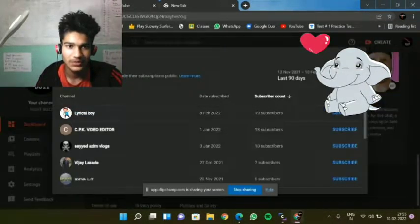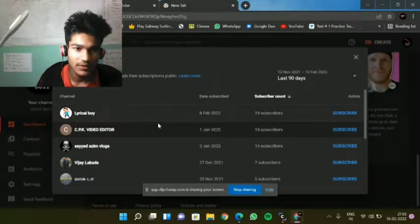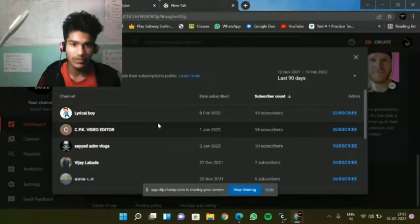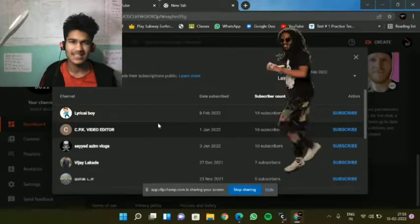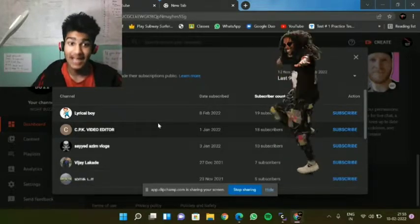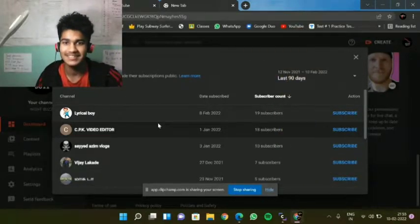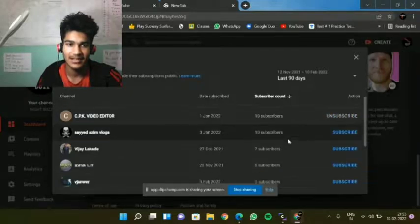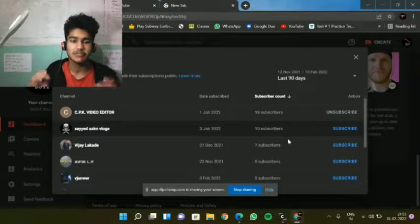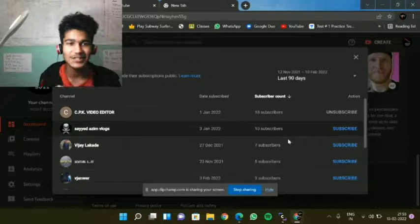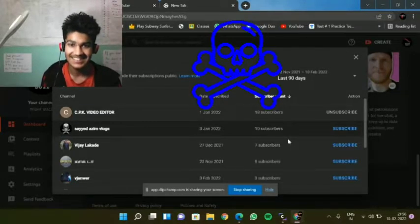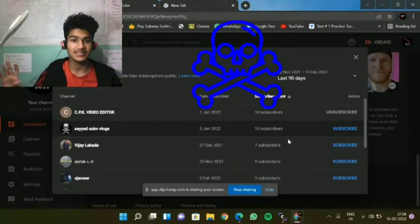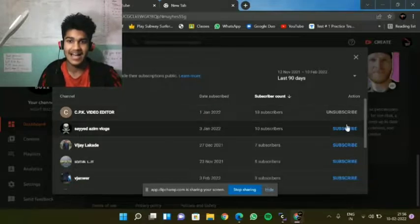Cool. Then here we go with CPK Video Editor. Looks like a software, but thank you buddy, thanks for subscribing to us. And okay, then the danger symbol, Syed Azeem Vlogs, standing with 10 subscribers. Of course I am giving you the 11th. I am your 11th subscriber buddy.